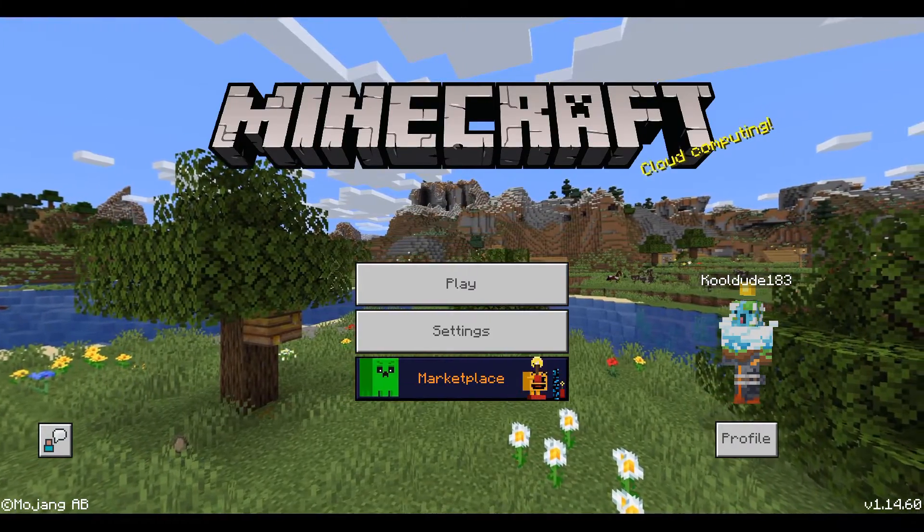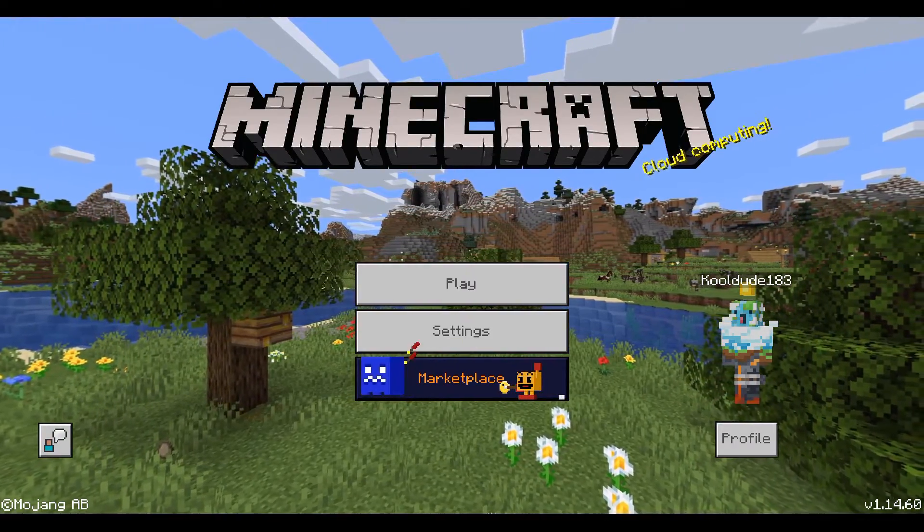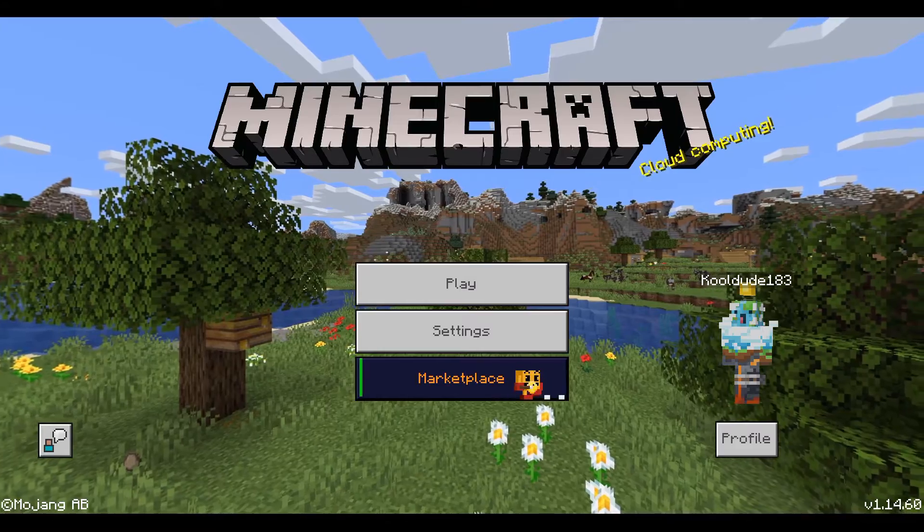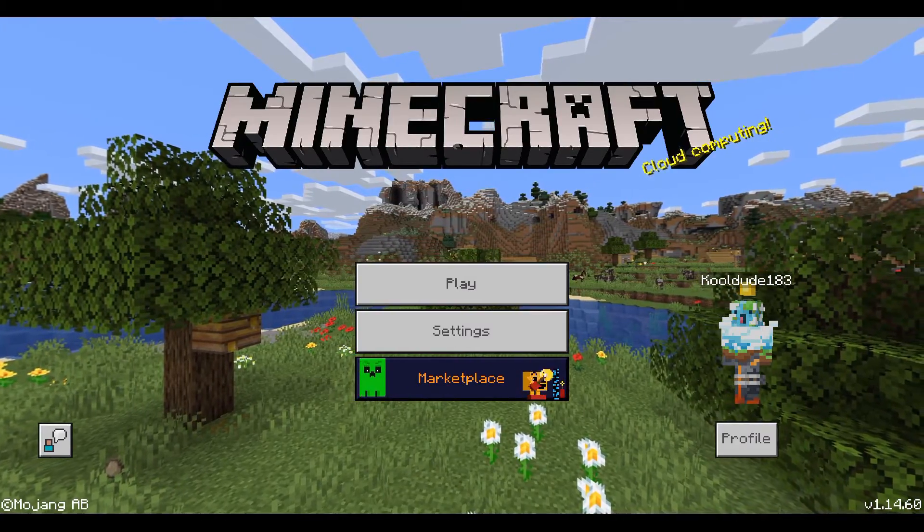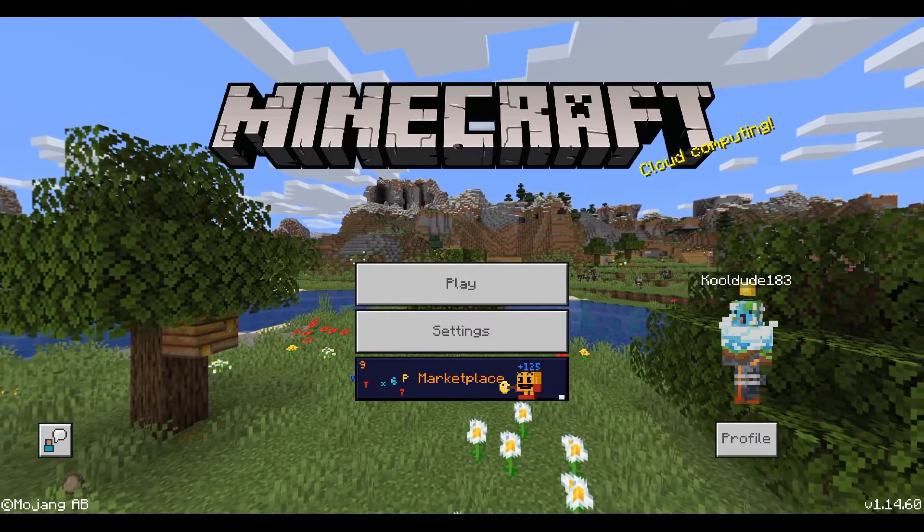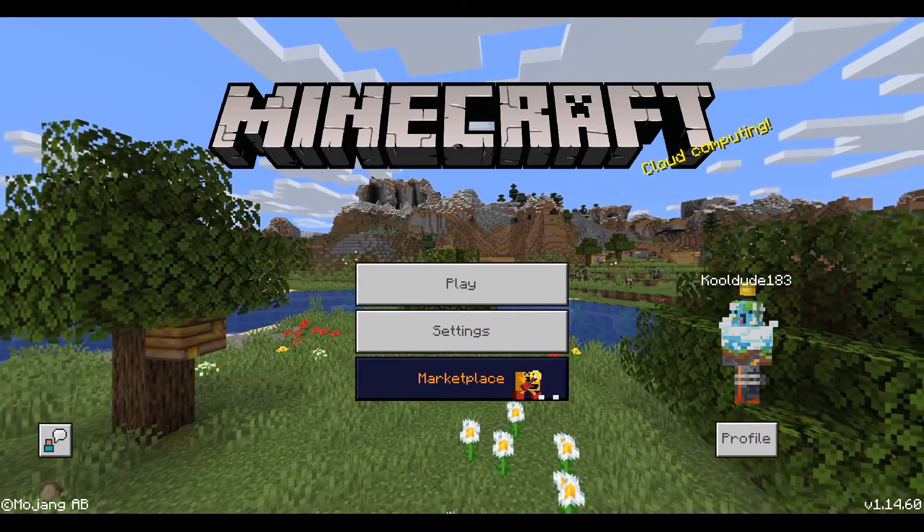Hello guys, this is KoolD183 Gaming. Today I will be showing you how to transfer your Minecraft Bedrock Edition worlds over from your Windows 10 device to your iOS or iPadOS device.